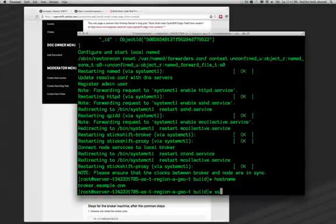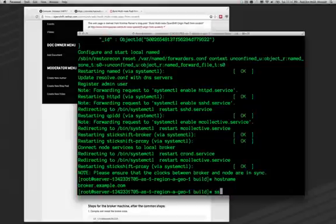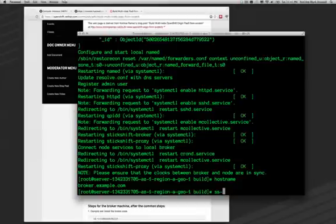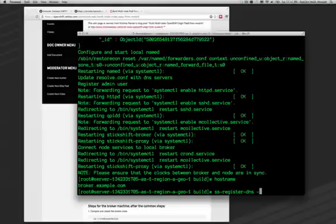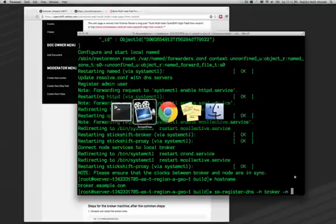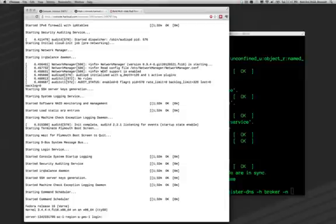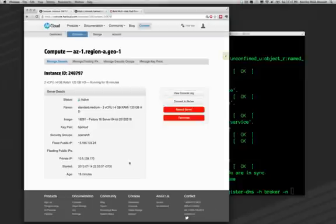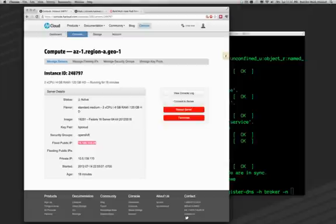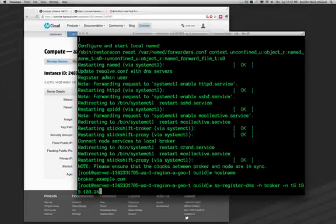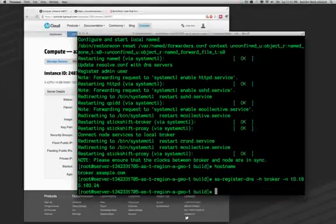Now we've got one more small thing to handle here. We actually need to tell the broker what its IP address is, because it can't tell on its own, because HP Cloud instances use private addresses which are not the same as the public IP address, they're regional from. So I say SS dash register DNS, and then host name broker, and now I need the IP address, the public IP address of this node, and there it is. I copy it here, I paste it there, and there we go.